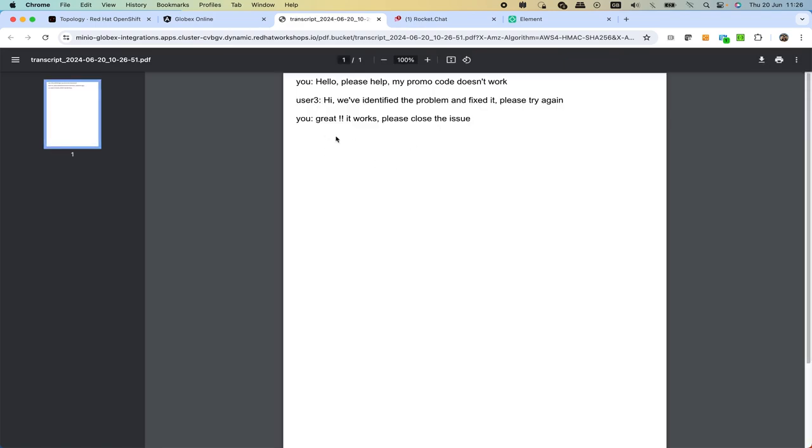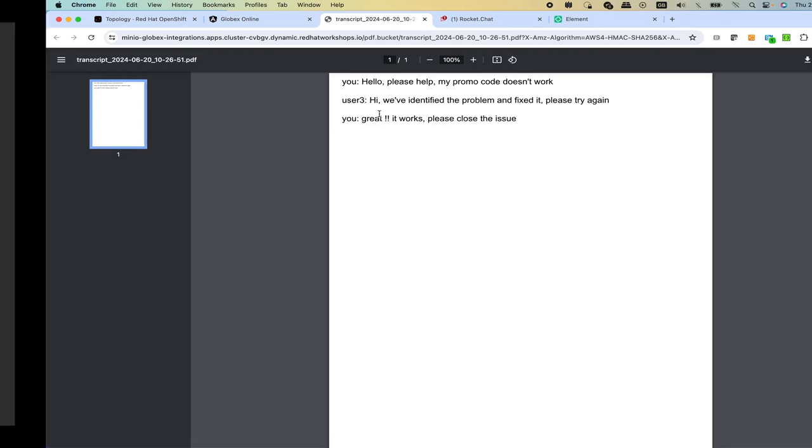We see that we have an automated message and then we can open the transcript where we see the back and forth communications from both sides. This is in essence basically the demo.